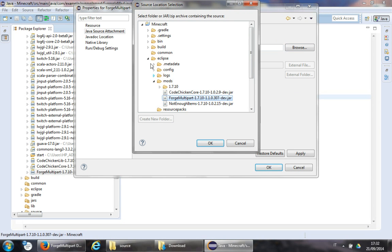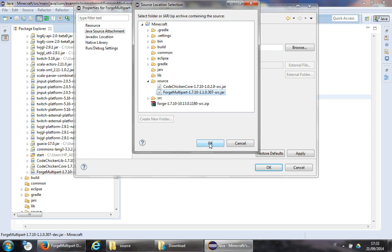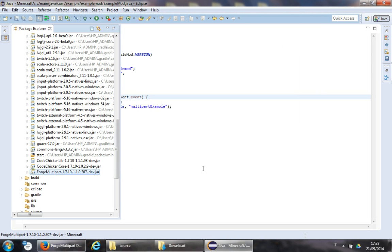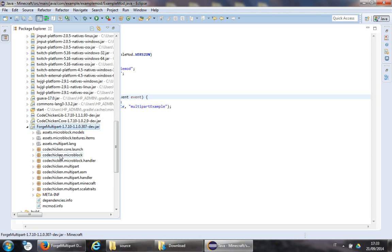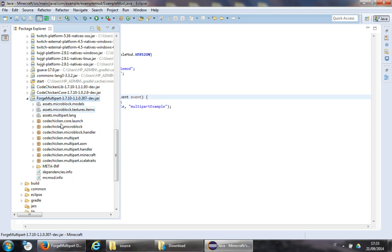Go to Java Source Attachment. Select the ForgeMultiparts source ZIP. Hit OK. That will do — now we can read all the code in here.